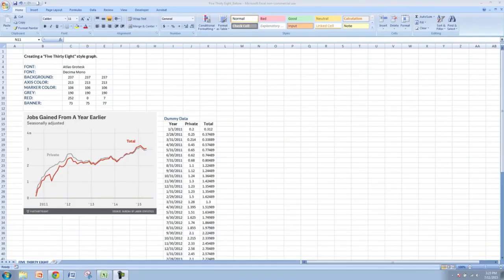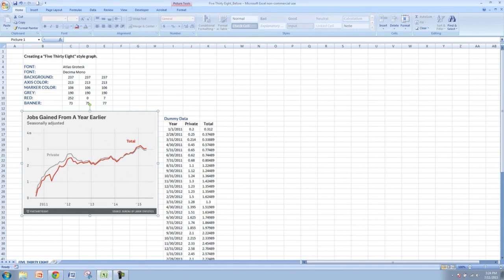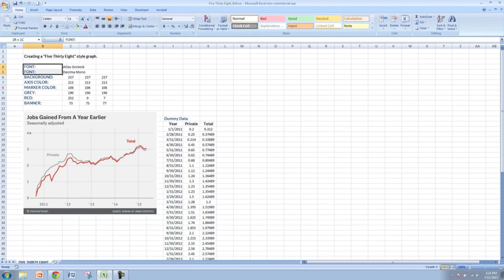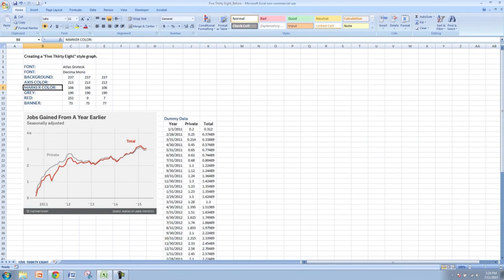FiveThirtyEight is a popular blog — now part of the ESPN family — started by Nate Silver. Their claim to fame is correctly predicting all state results for the 2008 presidential election, and also their data visualization. As you can see, their signature graphs are very clean, minimalist, and have great colors — the contrast between the red and the gray sticks out quite well. We're going to attempt to recreate this graph.